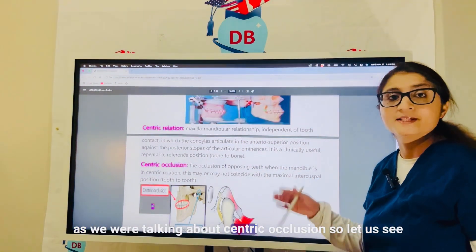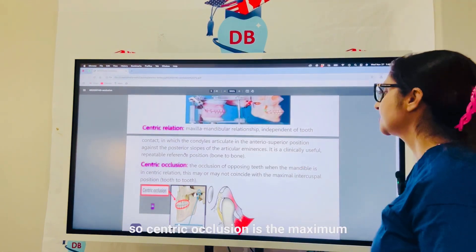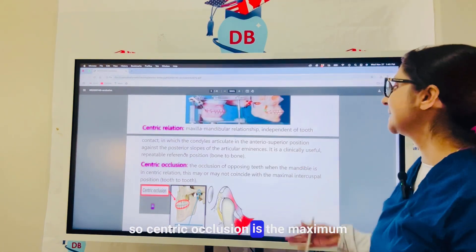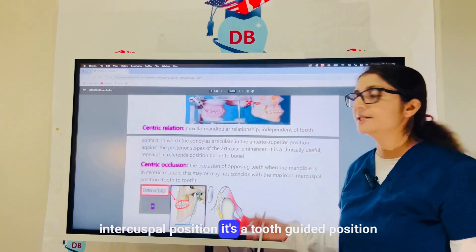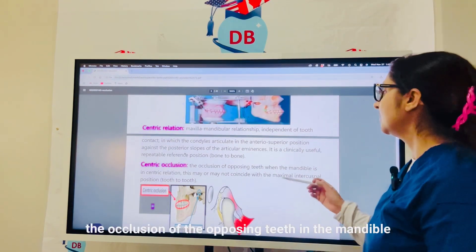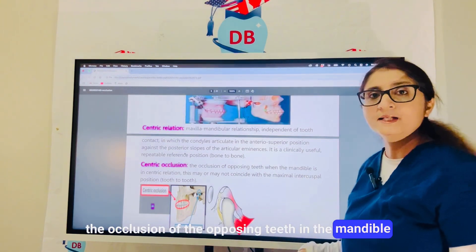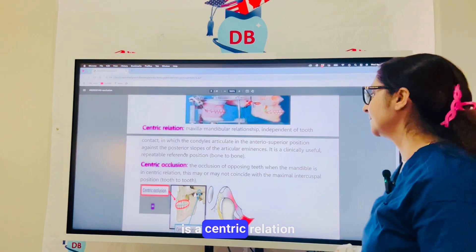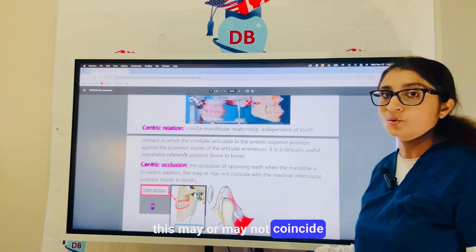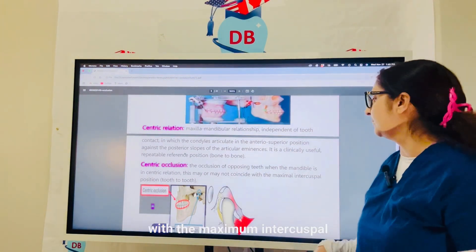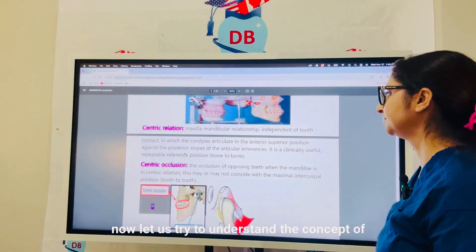Now let us see what is centric occlusion. Centric occlusion is the maximum intercuspation position — it is a tooth-guided position. It is the occlusion of the opposing teeth when the mandible is in centric relation, which may or may not coincide with the maximum intercuspal position.